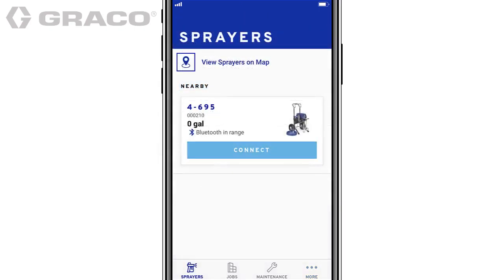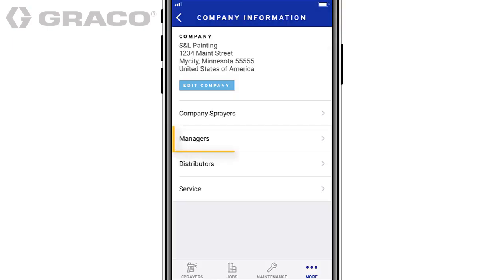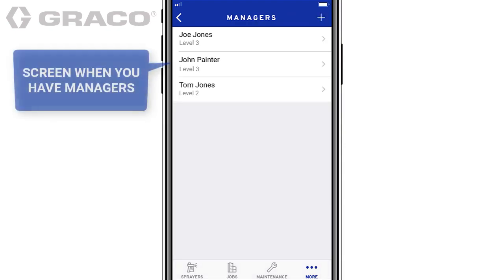Tap the More tab and then tap Company Information. Tap Managers. The Manager screen displays all of your managers and their assigned levels.